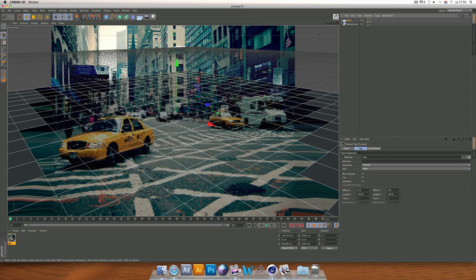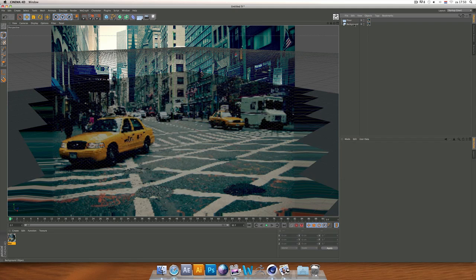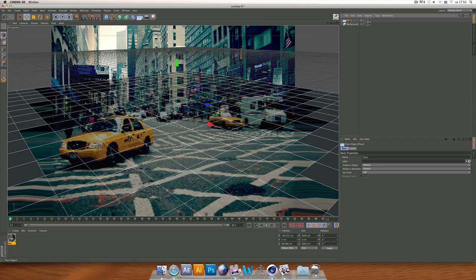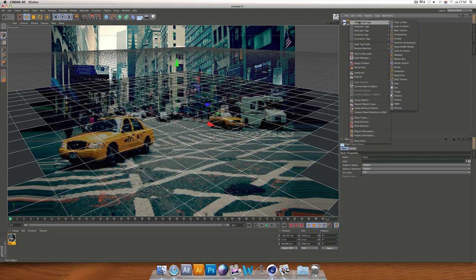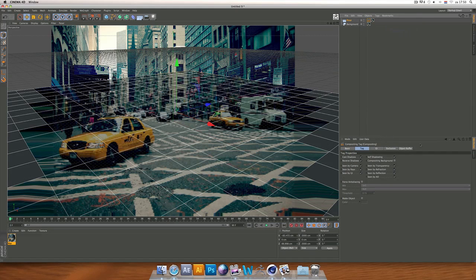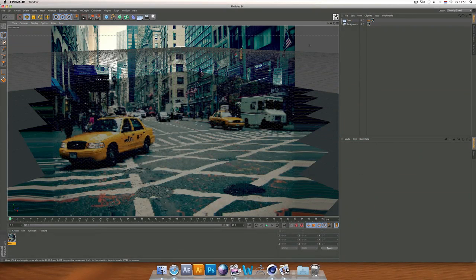Click on the Floor, right-click, go to Cinema 4D Tags, and click on the Compositing tag. Once you're on the Compositing tag, go to Compositing Background and click on that.